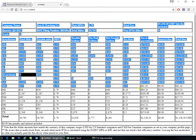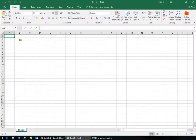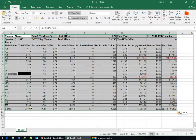Now I can copy. Control C. Open Excel. Control V. There's truck one.